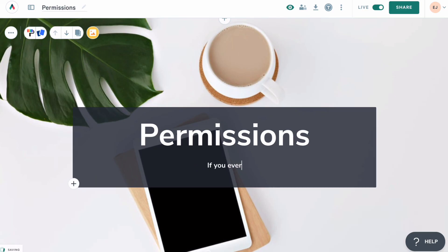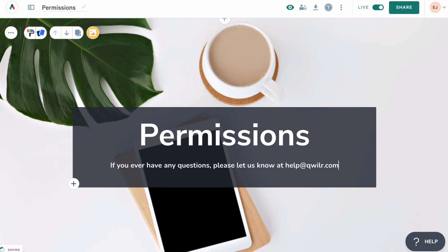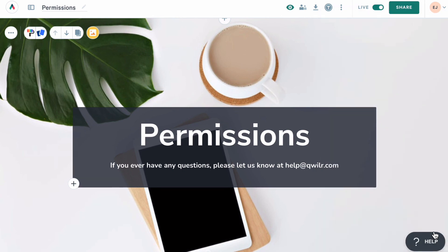If we can ever answer any questions about permissions or anything else, let us know. Reach out at help@quiller.com or via the help button in your account.